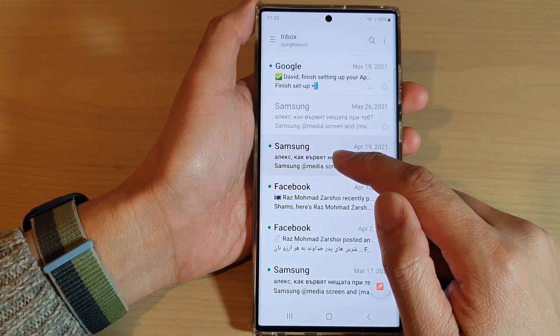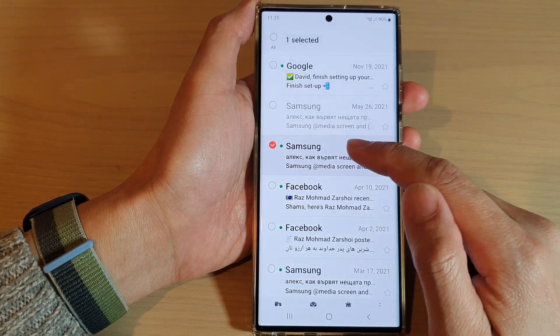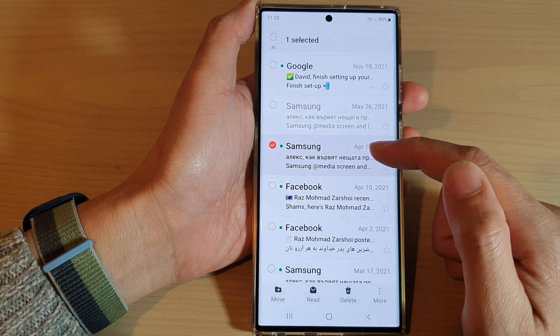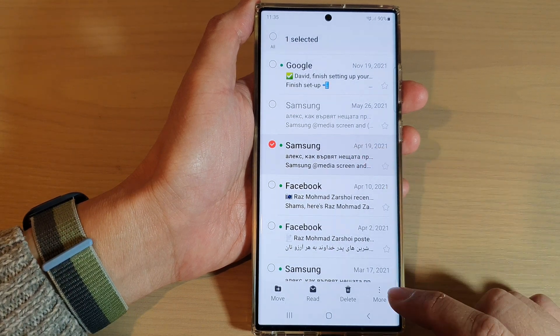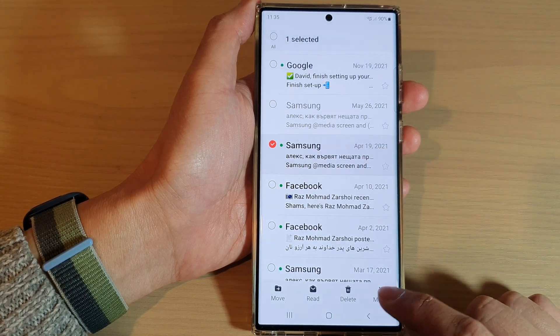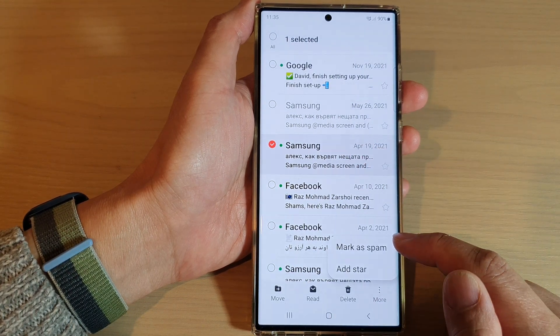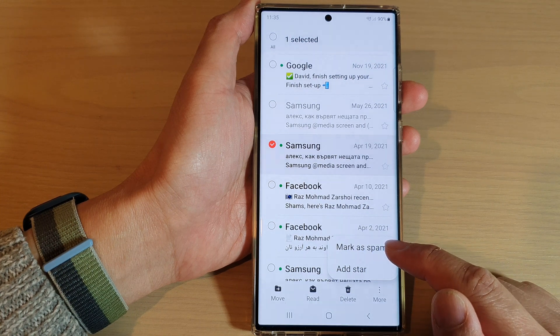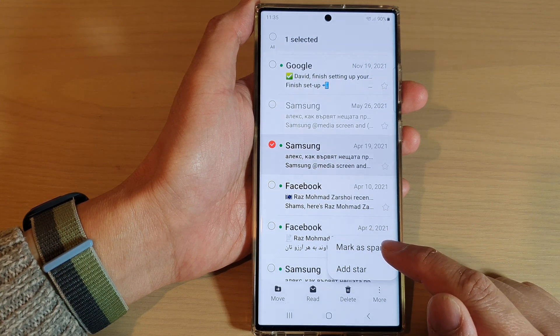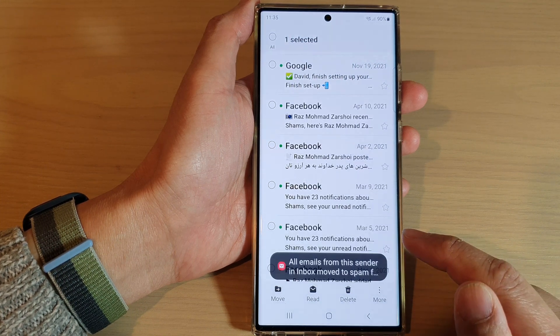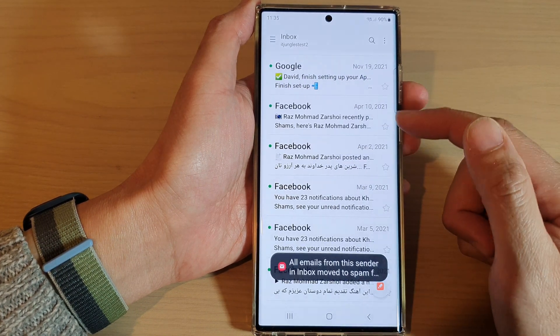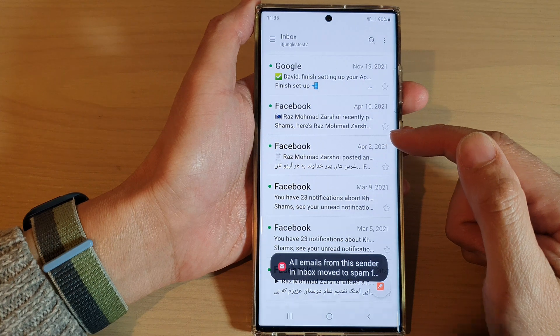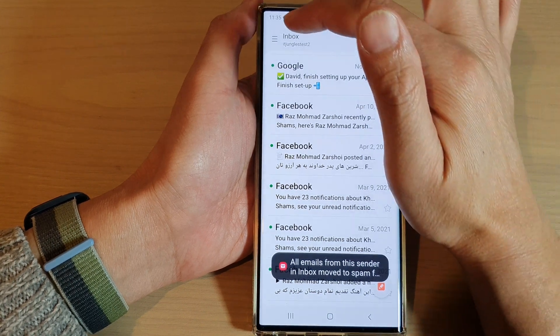Select the email you want — touch and hold on that email, then tap on the more button. From the pop-up menu, tap on Mark as Spam. That email has now been moved to the spam box.